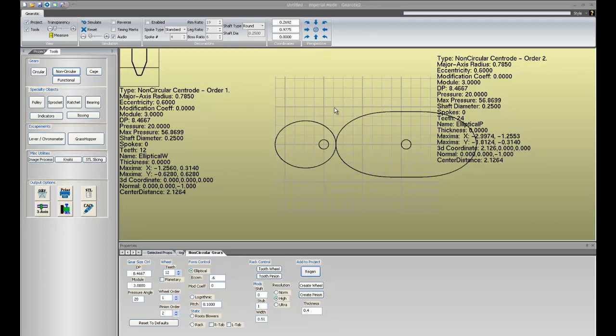Hello everyone and welcome to tutorial part 2 on functional gears. This deals mainly with toothing issues.